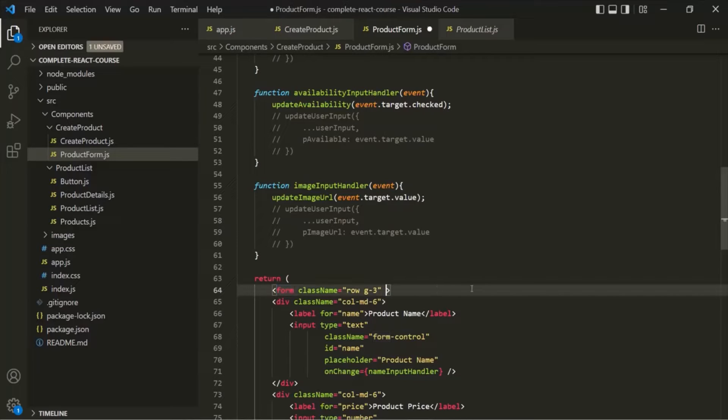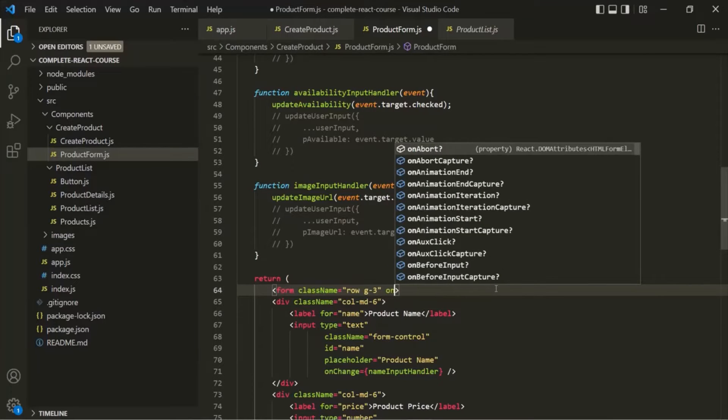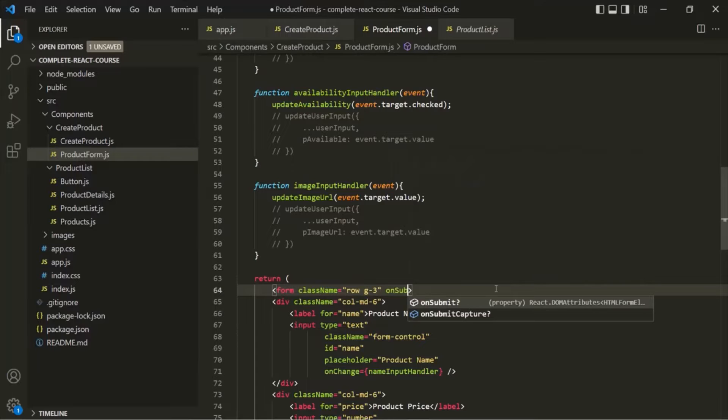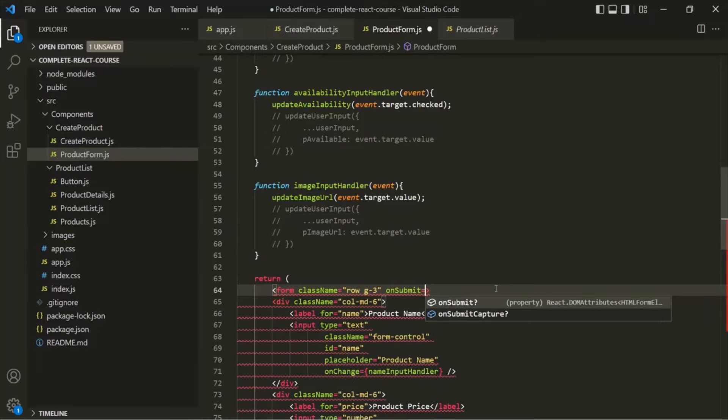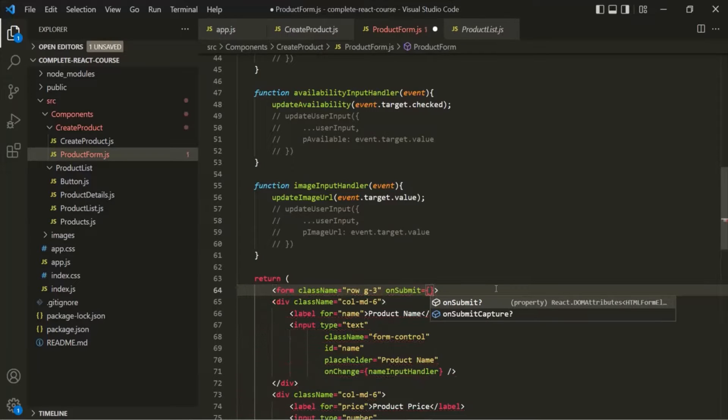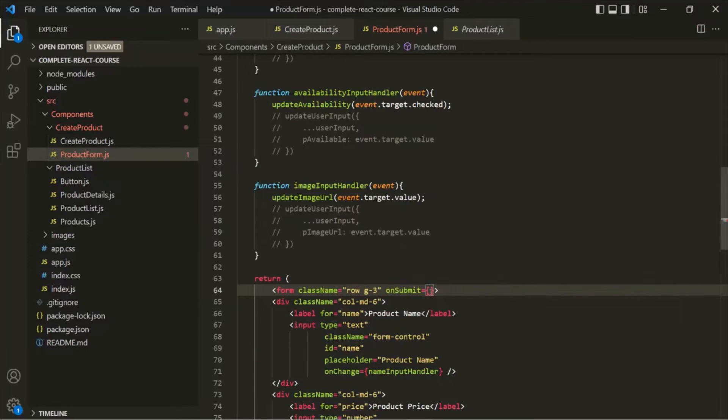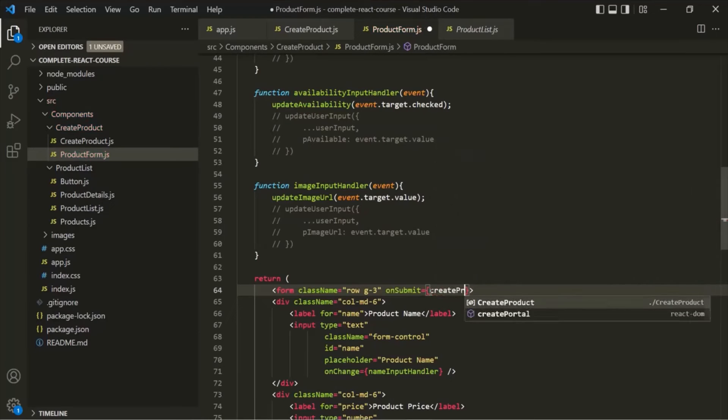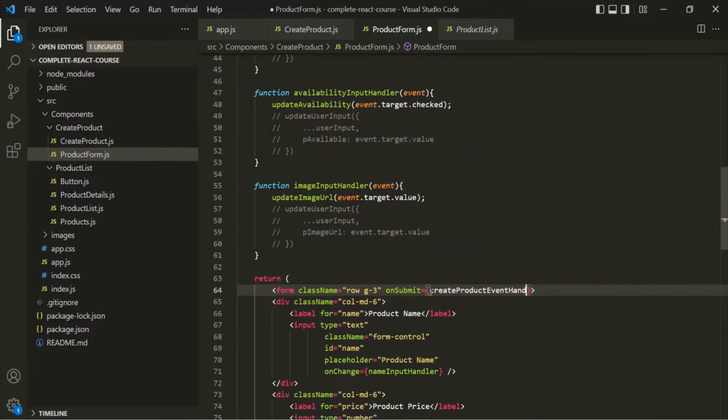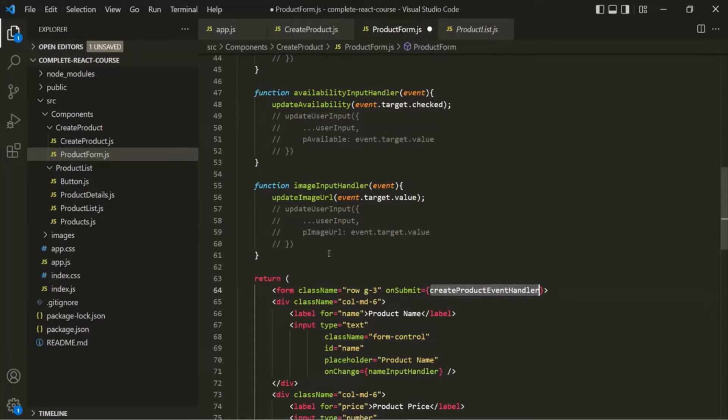So on this form element, let's add an onSubmit event listener and assign a function to it. Let's call it createProductEventHandler and let's create this function.